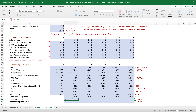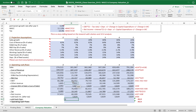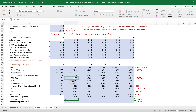We will later subtract the debt portion. We are calculating the free cash flows of the firm — that's why we include interest after tax as well. We also add back depreciation, because depreciation is not an actual cash outflow but was deducted in the income statement.